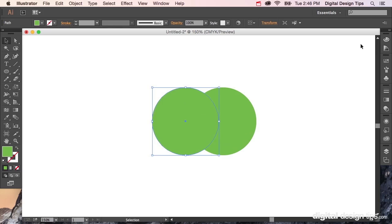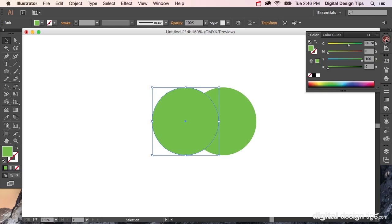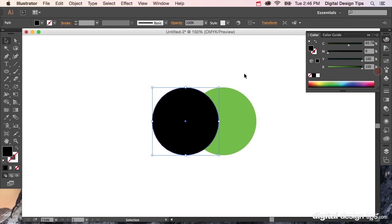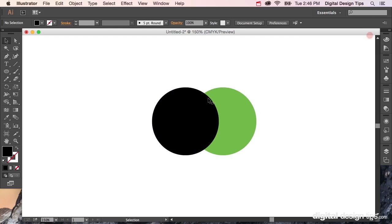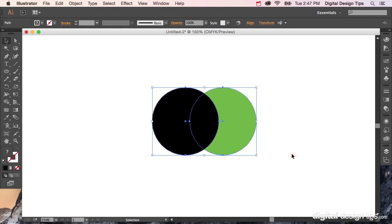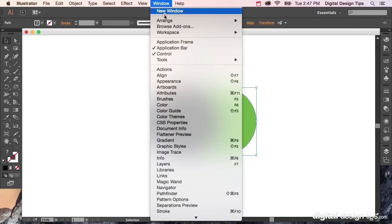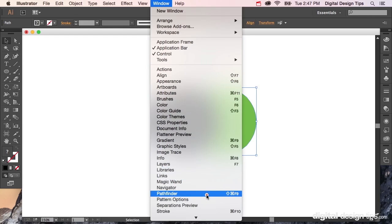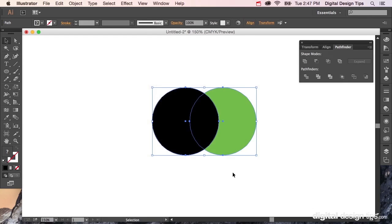I'm just going to color it real quick so it's not the same. Now we have these two circles here. Let's say I wanted to combine them so I just have the two overlapping pieces, which is a difficult thing to do if you don't know what to look for. We're going to look for the Pathfinder palette under Window.